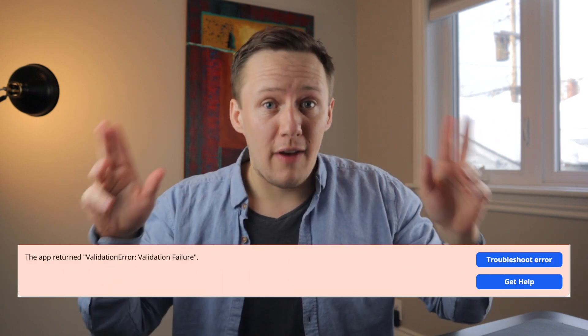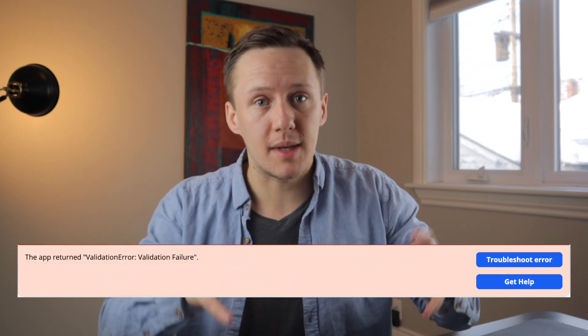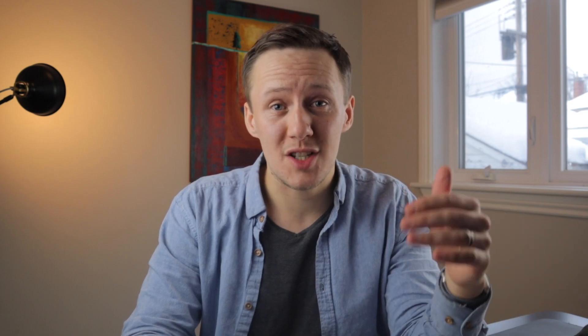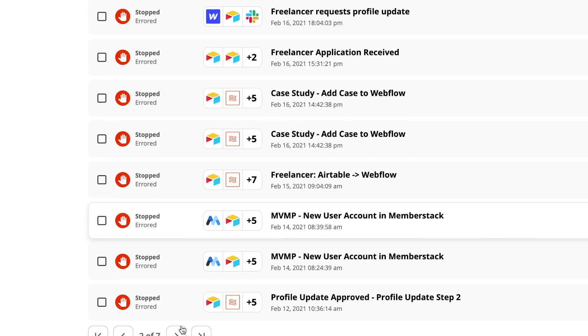If you've used Zapier to send data to Webflow you would have likely already experienced the famous validation failure error message that comes up when something goes wrong. The problem with this error message is that it doesn't really tell you what exactly is going wrong, which makes it very hard to fix, especially when you're just getting started with Zapier. Having used Zapier to send data to Webflow for the last few years, I have identified that there are usually four main reasons why these zaps fail.